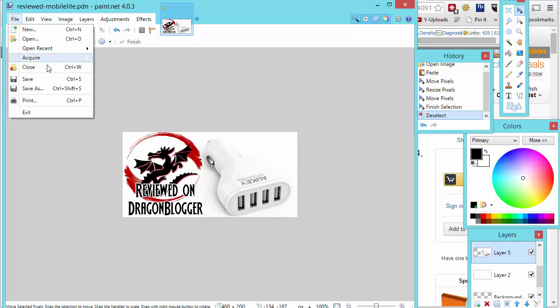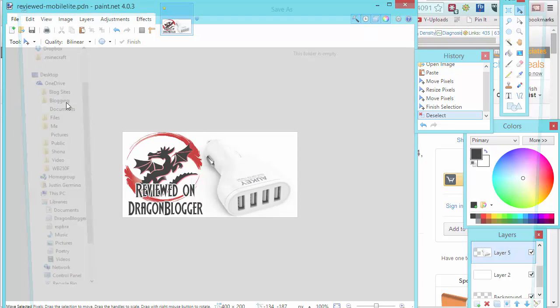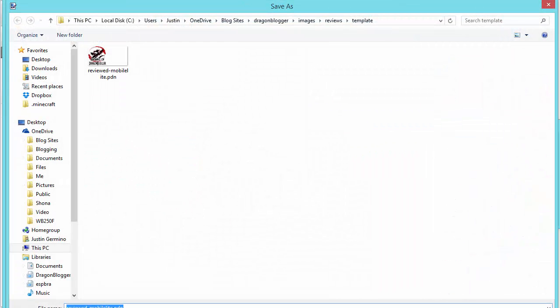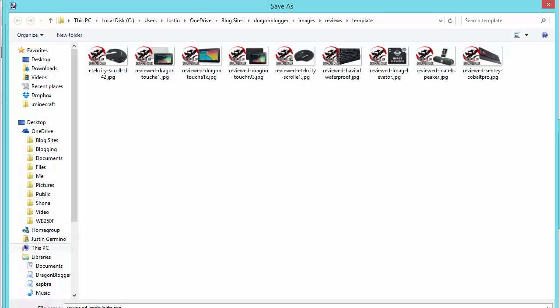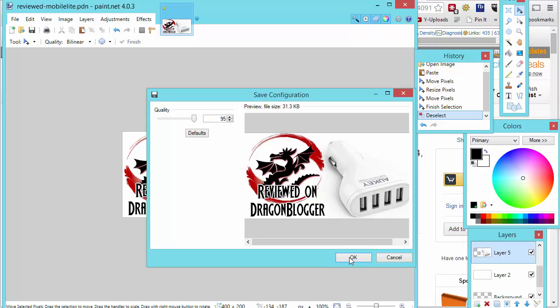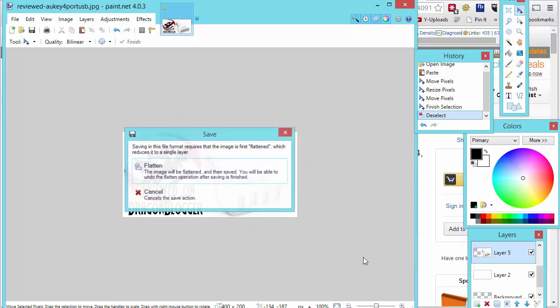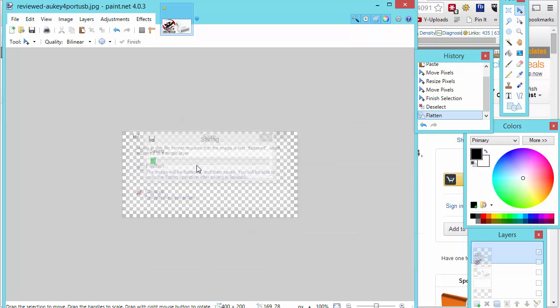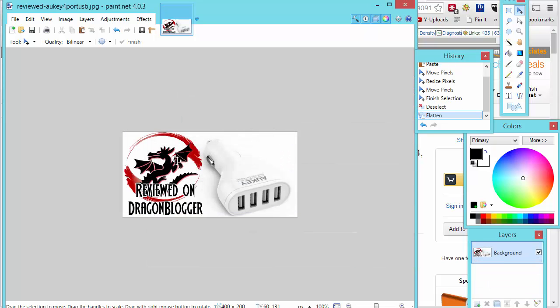Then you'll do file, save as. Make sure you compress it to a single layered image like a JPEG and then name the product. Like reviewed, Aukey, 4 port USB is what I'll name it here. Enter. Save it. Flatten all the layers and there, you've got your product image.